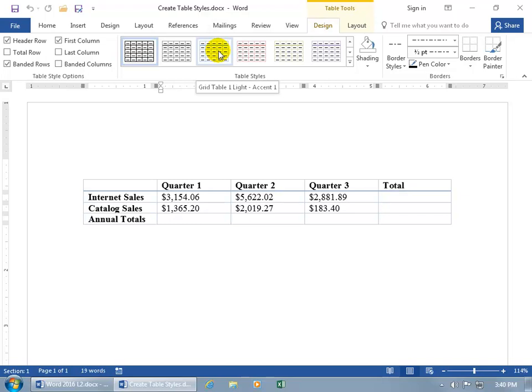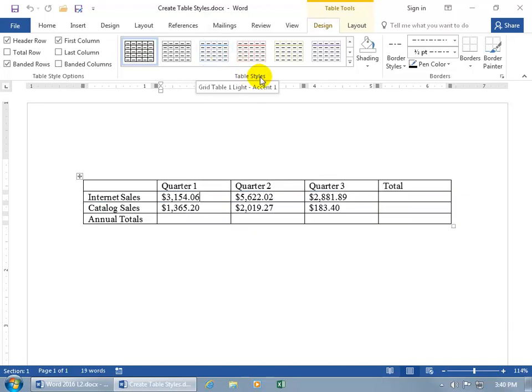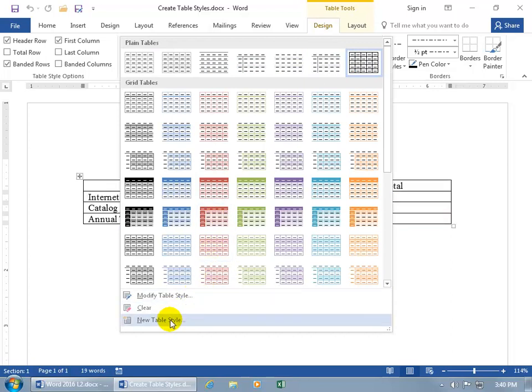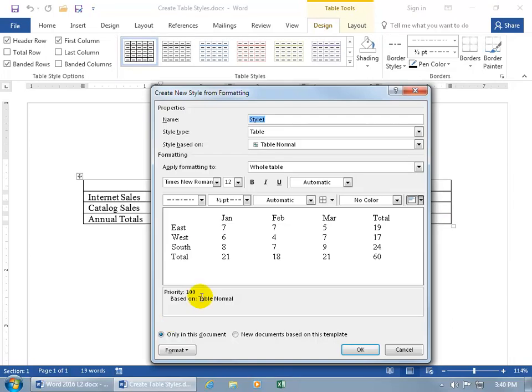So let's go ahead and add to the gallery here by creating our own custom table style by clicking on the More button, and going down and selecting New Table Style.